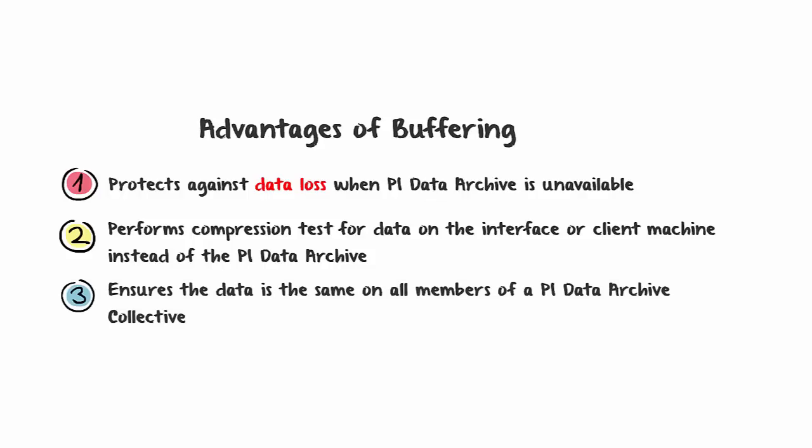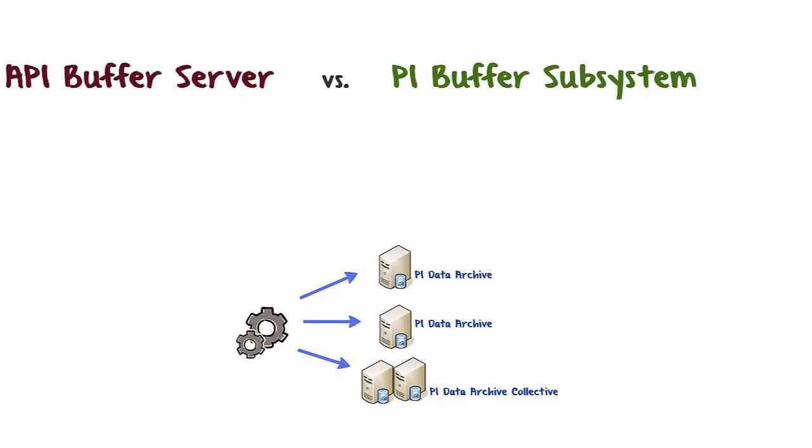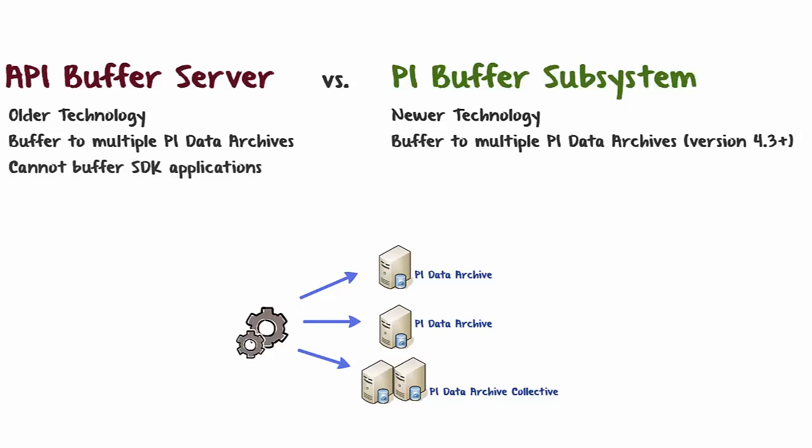The two mechanisms for buffering are API Buffer Server and PI Buffer Subsystem. API Buffer Server is older technology, while the PI Buffer Subsystem is newer and still currently actively being developed. API Buffer Server can buffer to multiple PI Data Archives, and with PI Buffer Subsystem starting with version 4.3 and above, it can also do the same. API Buffer Server cannot buffer SDK applications, while PI Buffer Subsystem can.